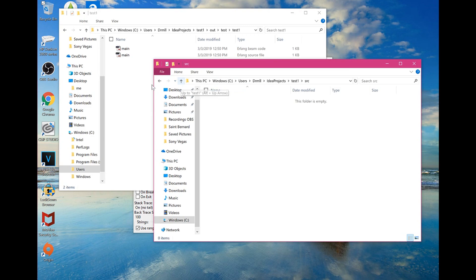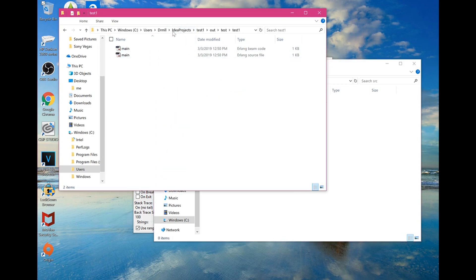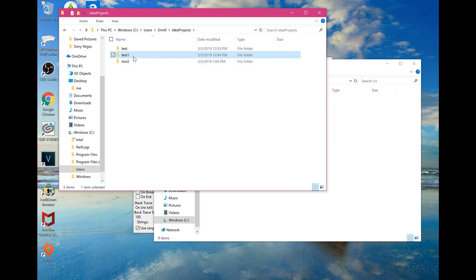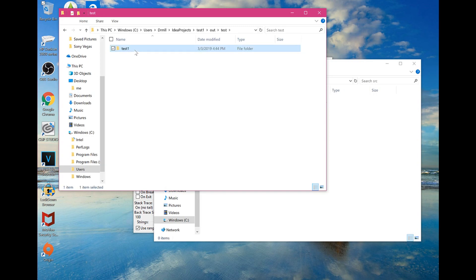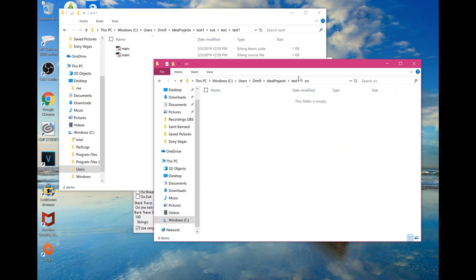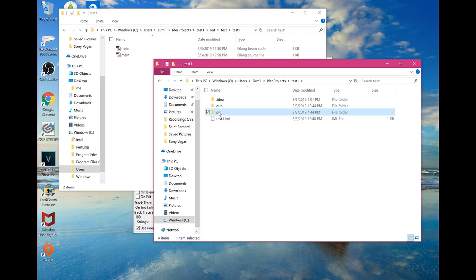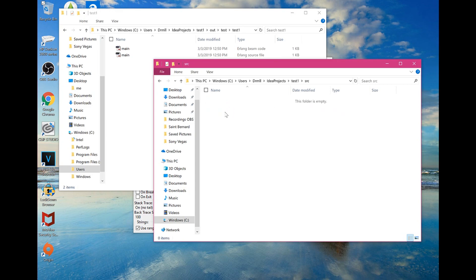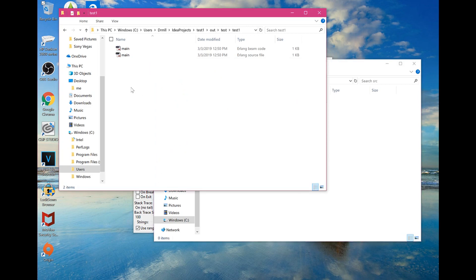For me, when I write programs in IntelliJ they all go to IDEA Projects. Going into 'test1 > out > test > test1' is where the BEAM code was. My source code was actually in 'test1 > src' — not in the 'out' folder. So the source file was in 'src' and the BEAM code was in the output inside a bunch of different sub-folders. Once you find both and put them in the same place, you can look for them in the Interpret dialog.